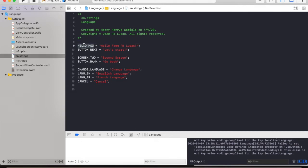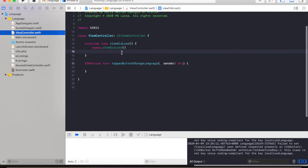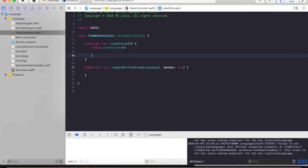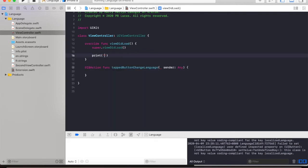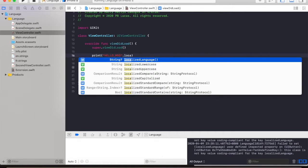And then we're going to print, print hello message and call localizedLanguage. Let us run the app again and see the debug area if it's working.